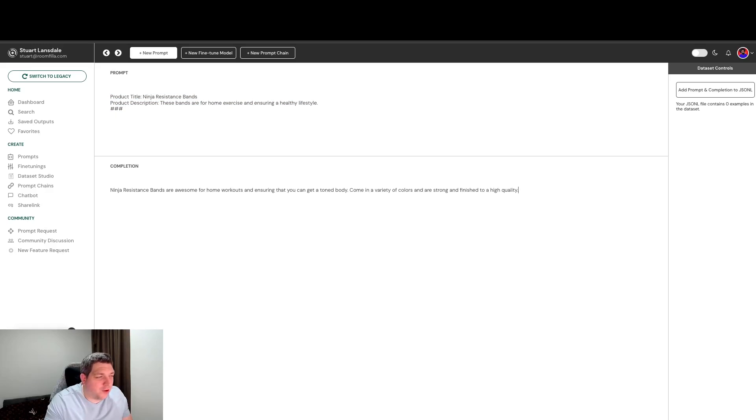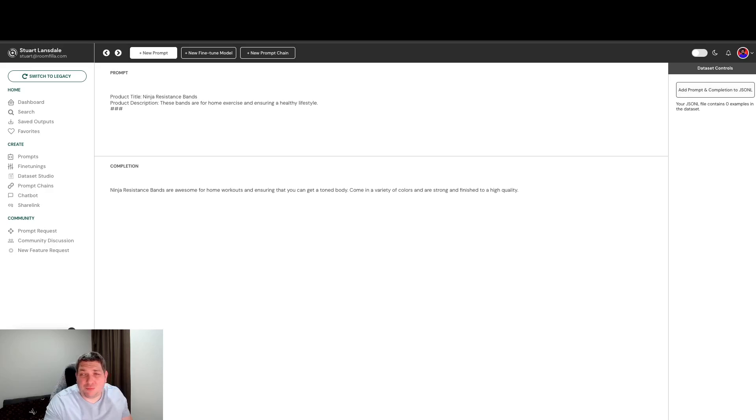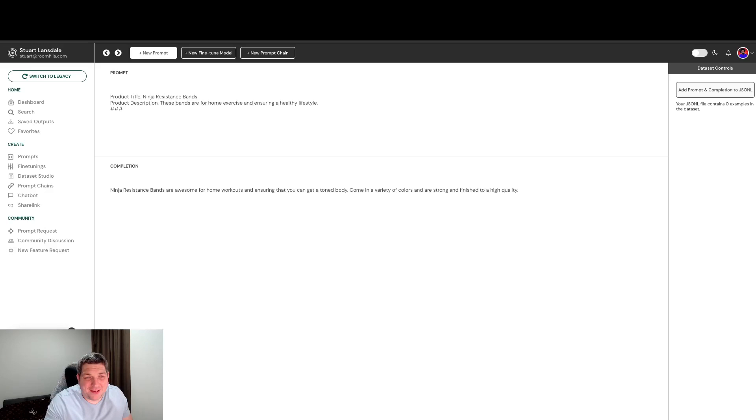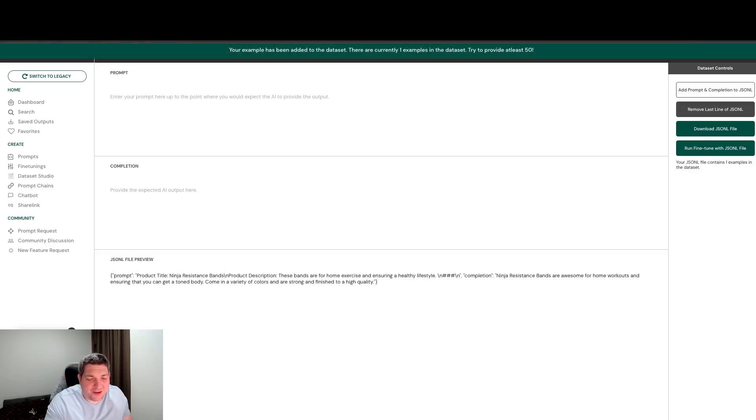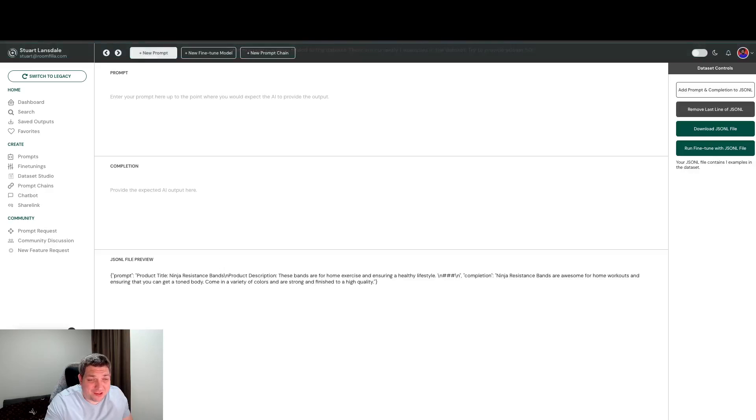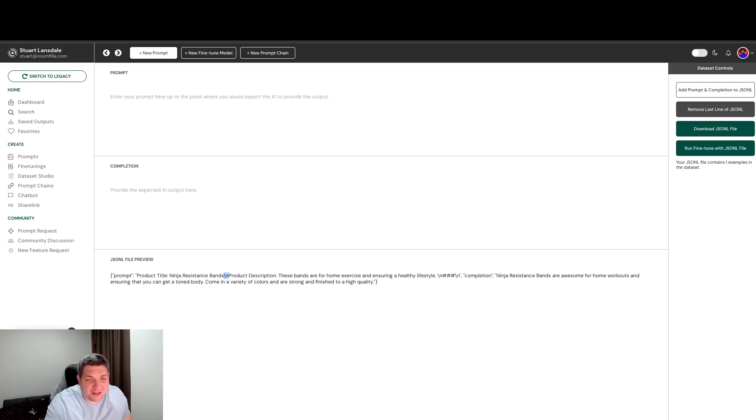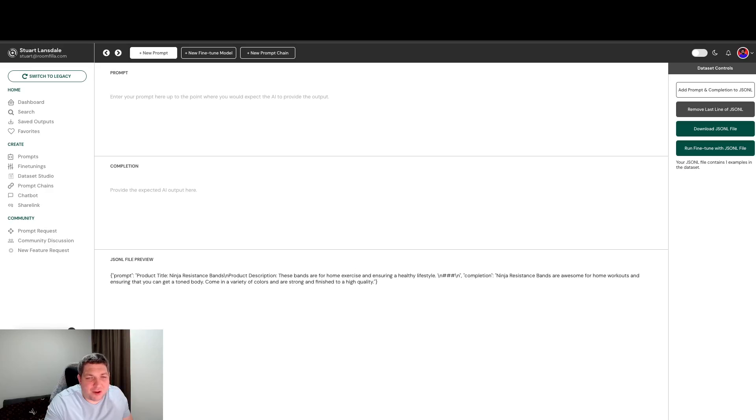Once we've got something like this all we need to do is hit this button in the top right which is add prompt and completion to JSONL. If we hit this, bam, it's done. We have the first line of our JSONL file. You'll notice that these line breaks have automatically been adjusted to JSON friendly code and we have the prompt and we have the completion. These boxes at the top will reset so we can go again with our next one.